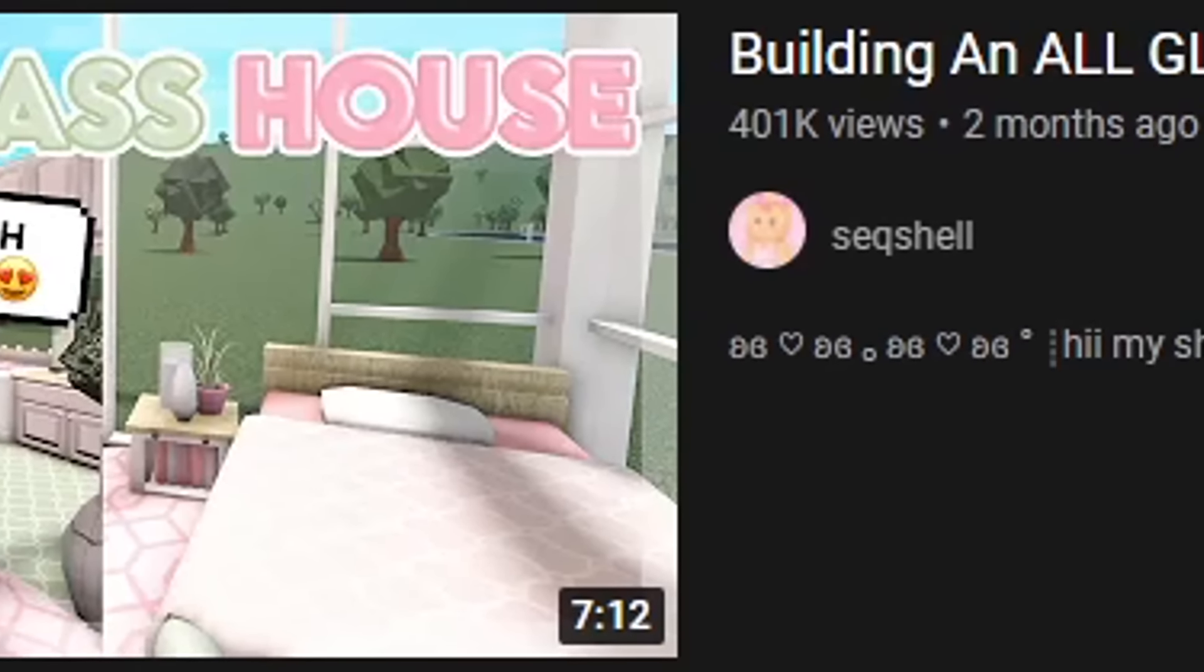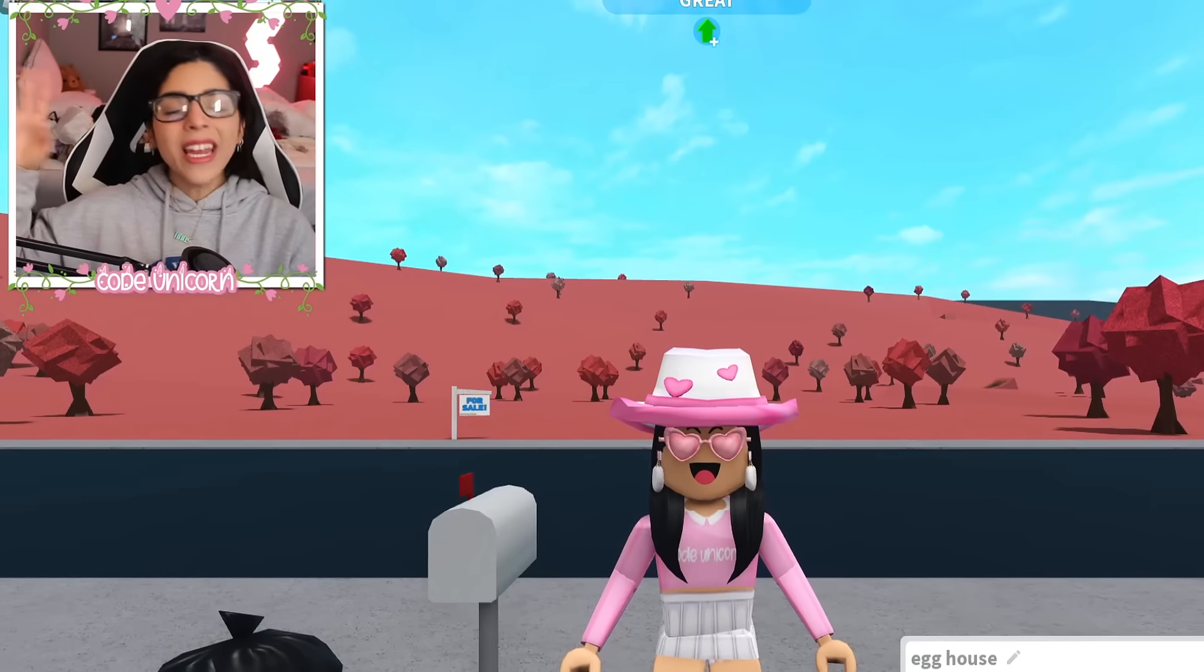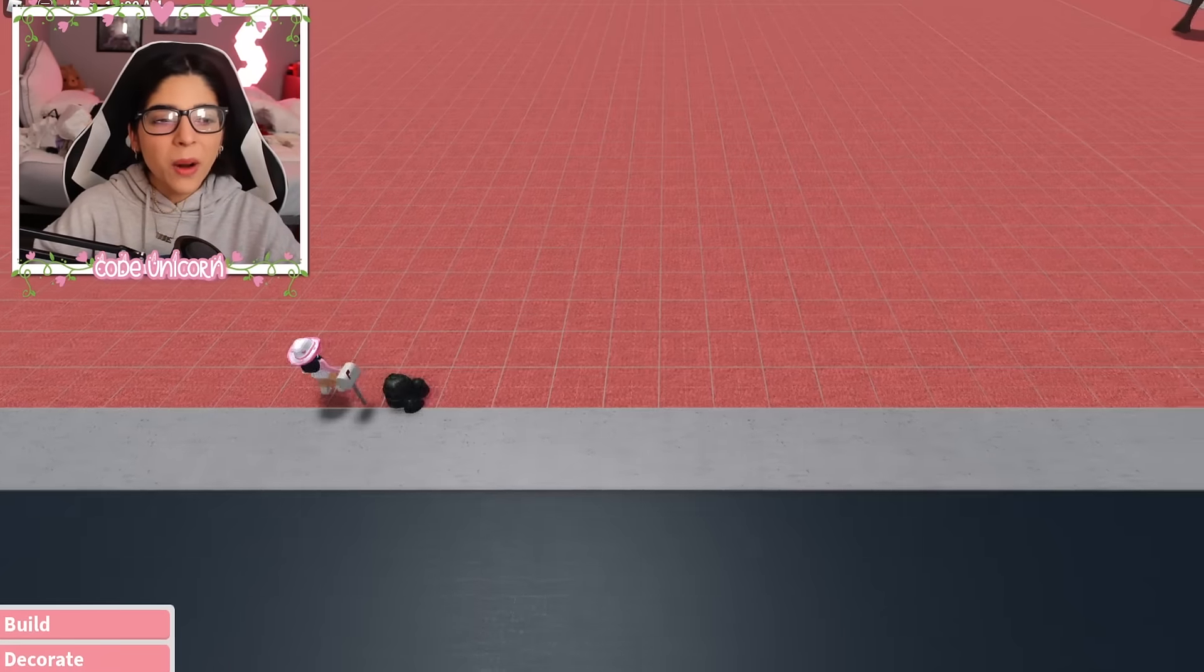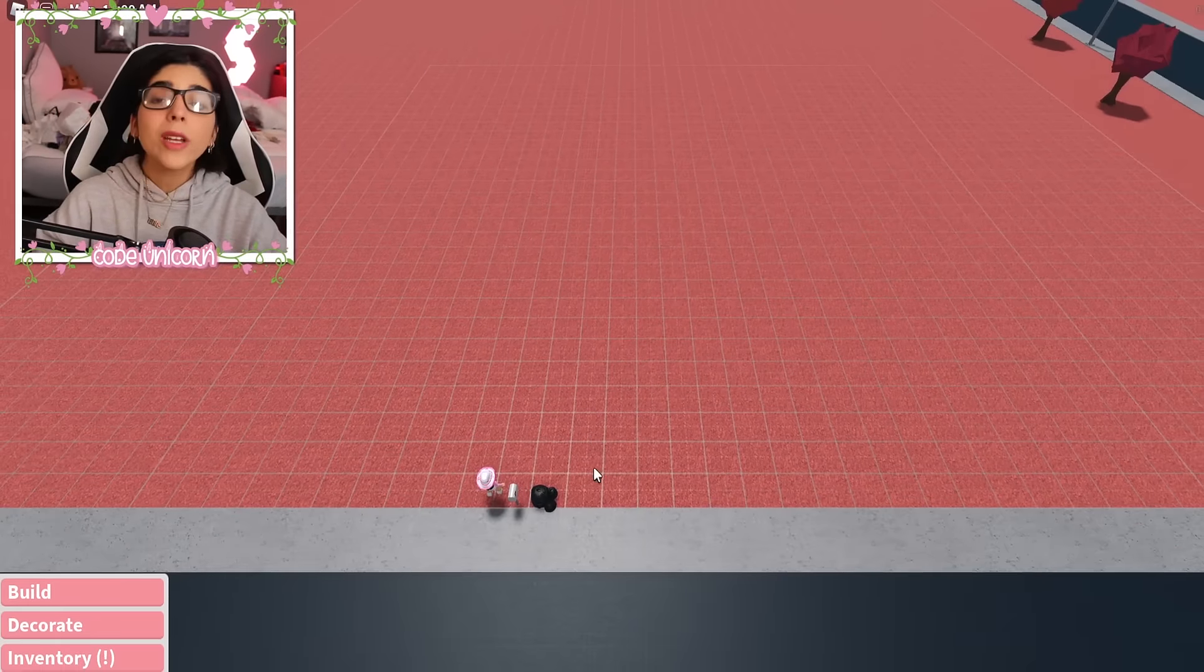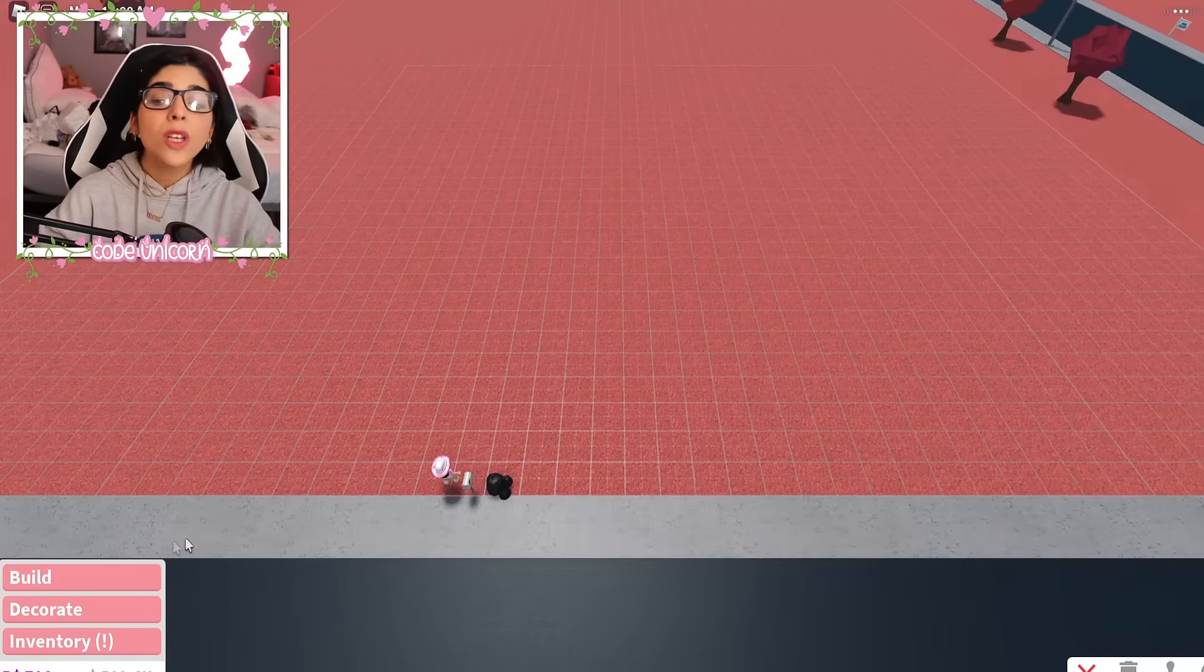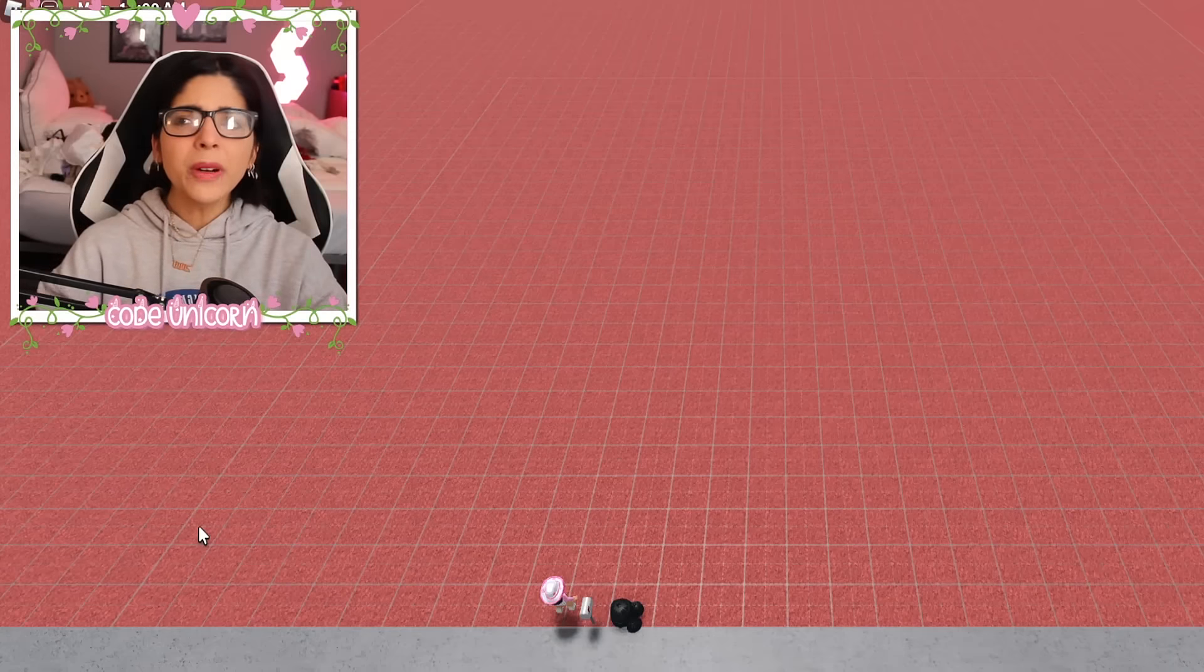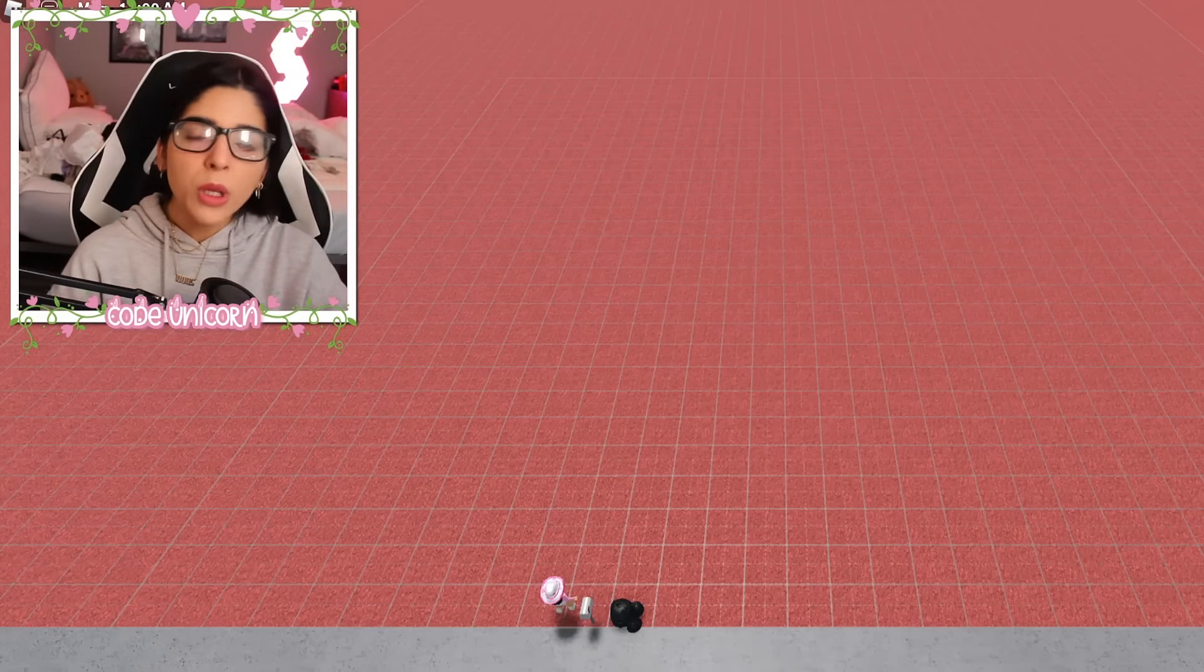Shell made an all glass house in Bloxburg, so we're gonna give it a go. Hey y'all and let's just get right into it. So we're gonna head on over to build mode and we are gonna be making a house with just glass. And you might be wondering how do we do this? I actually have no clue.